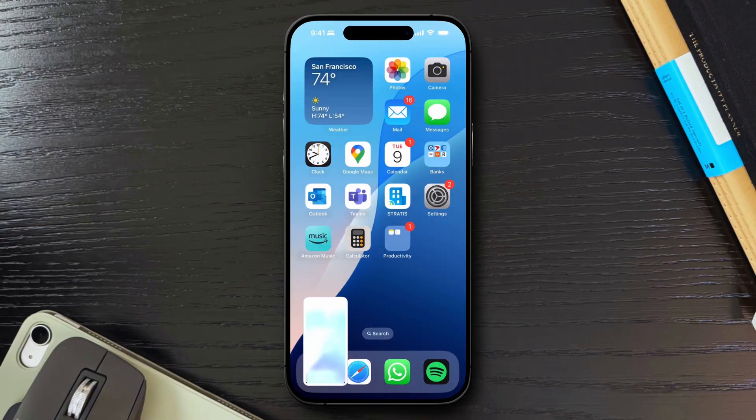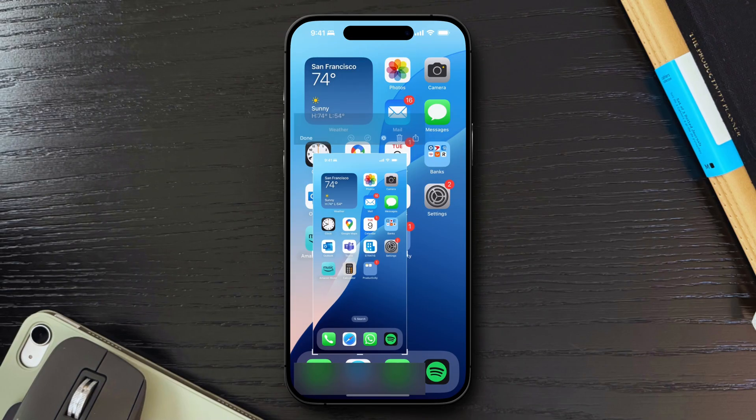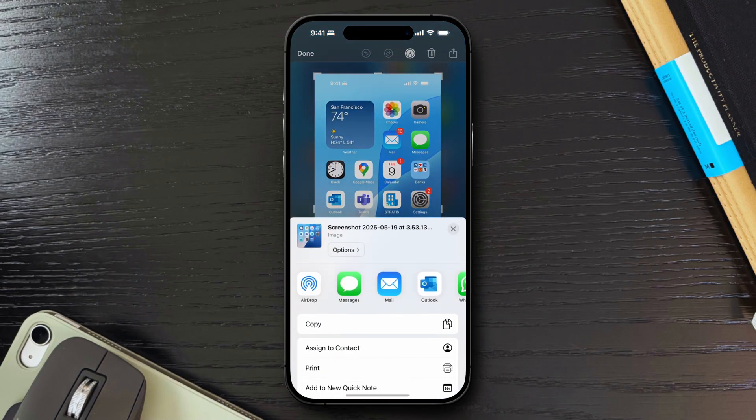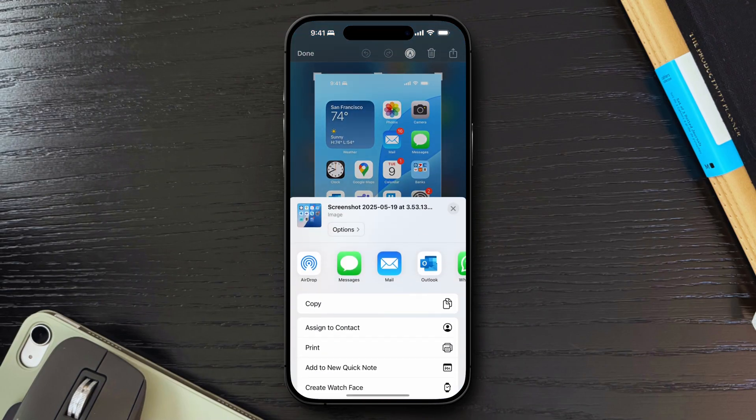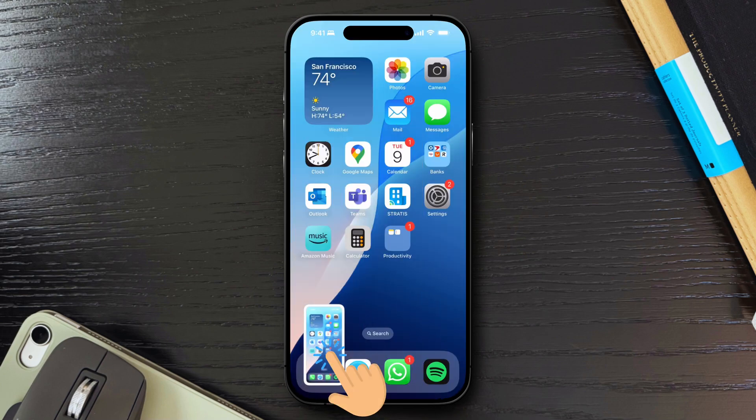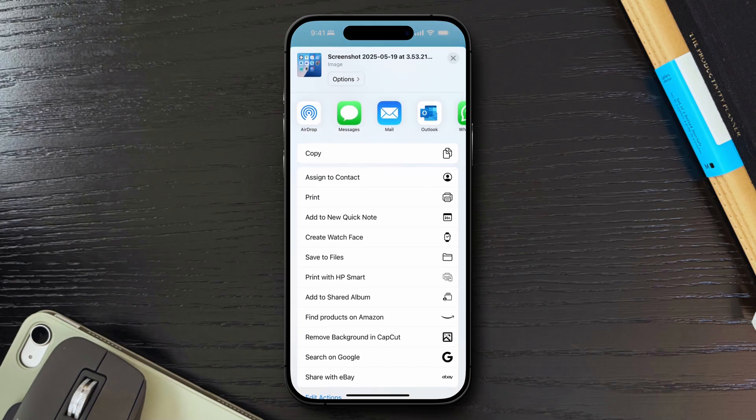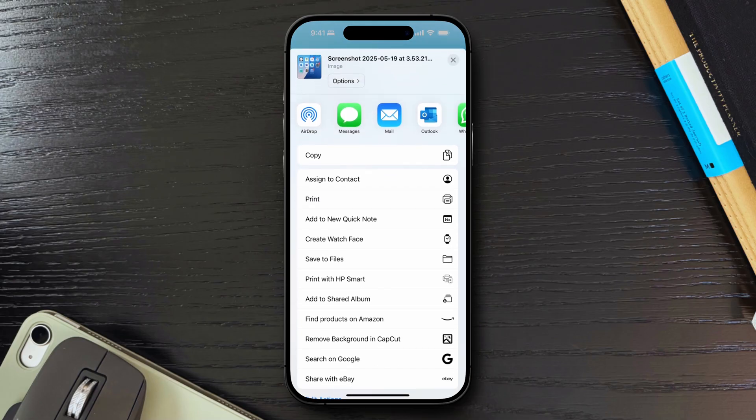After taking a screenshot, instead of tapping the preview and waiting for the editor to load, then clicking the share button to share the picture, simply long press the thumbnail that appears in the bottom left corner. This brings up the share menu instantly, allowing you to send or save the screenshot without extra steps.